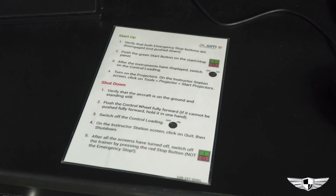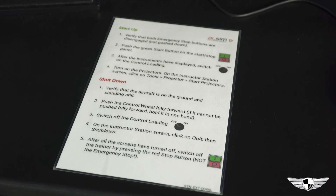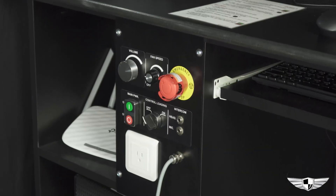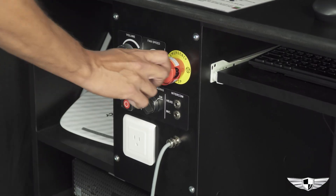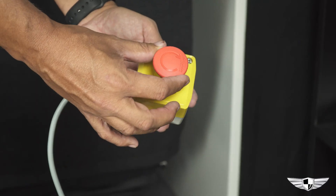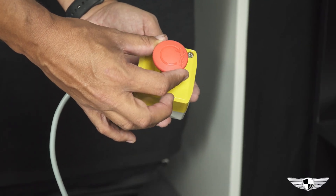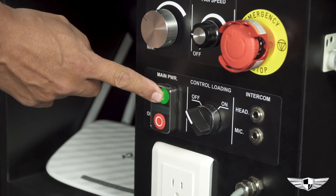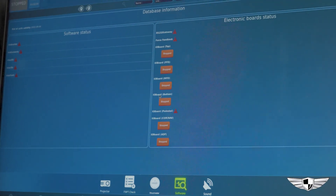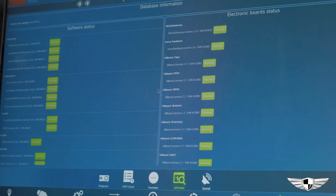Before starting the AllSim 250, familiarize yourself with the startup procedures listed on the startup checklist. Ensure the emergency stop buttons are disengaged. Push the start buttons on the instructor panel. Once the system page displays on the screen, confirm everything is green and click OK.